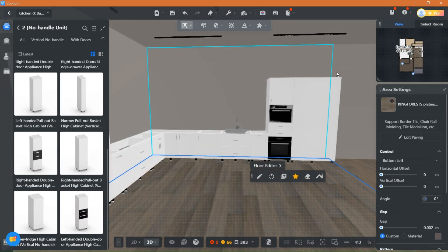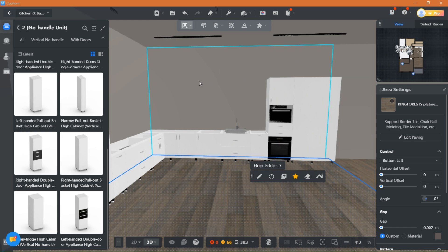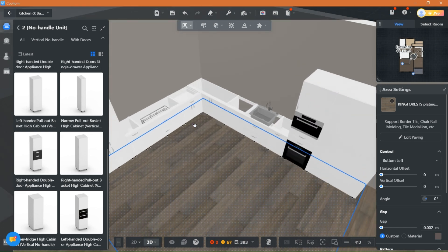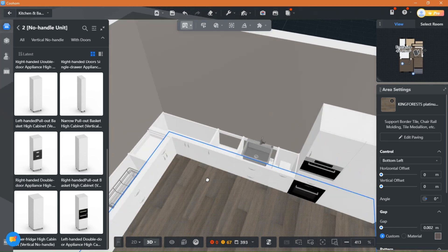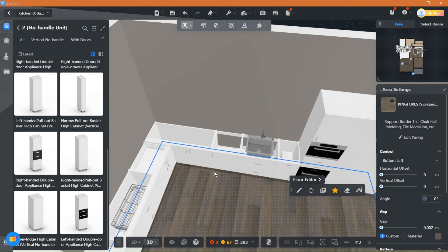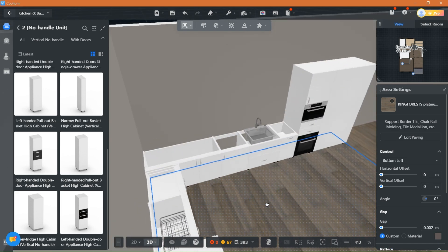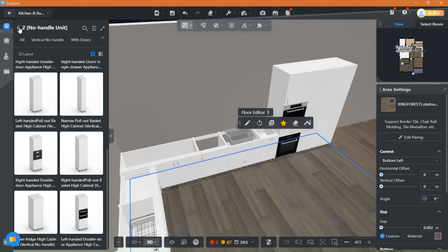Now that we have placed the base cabinets, we will choose top cabinets. This kitchen will have ceiling-high cabinets because the client doesn't like the look of the empty space above the kitchen.